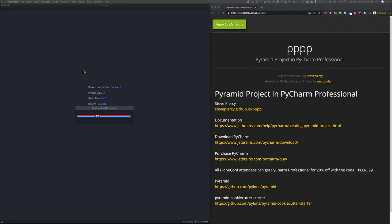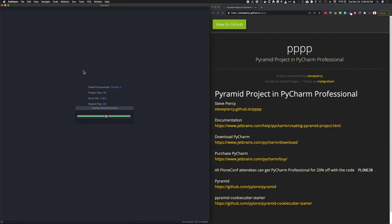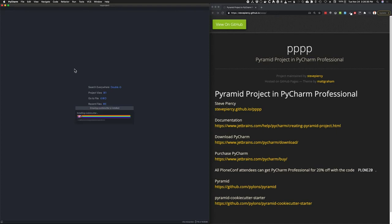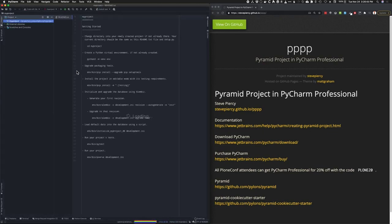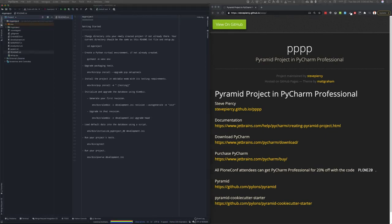Right now, PyCharm is creating a virtual environment. It will then install packaging tools and upgrade them. After that, it will install cookie cutter and its dependencies. Then it'll run the cookie cutter and create a pyramid run and debug configuration and finally pop open its README text file.